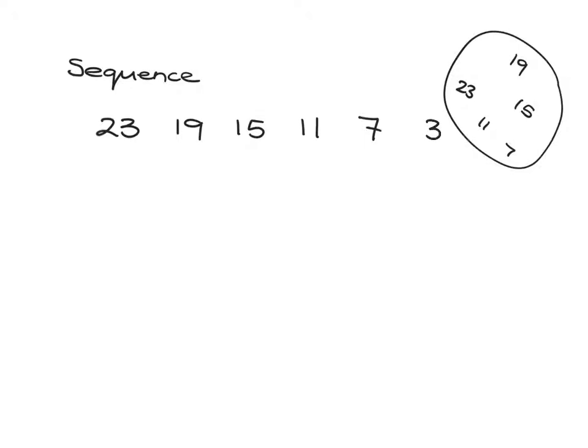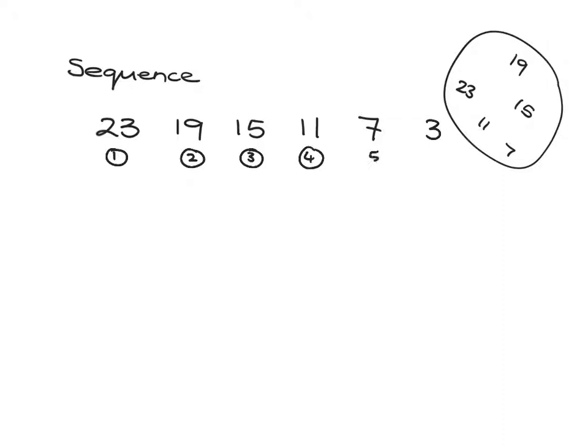The important thing with sequences is that we're very clear about this is the first one, this is the second one, this is the third one, this is the fourth one, this is the fifth one.